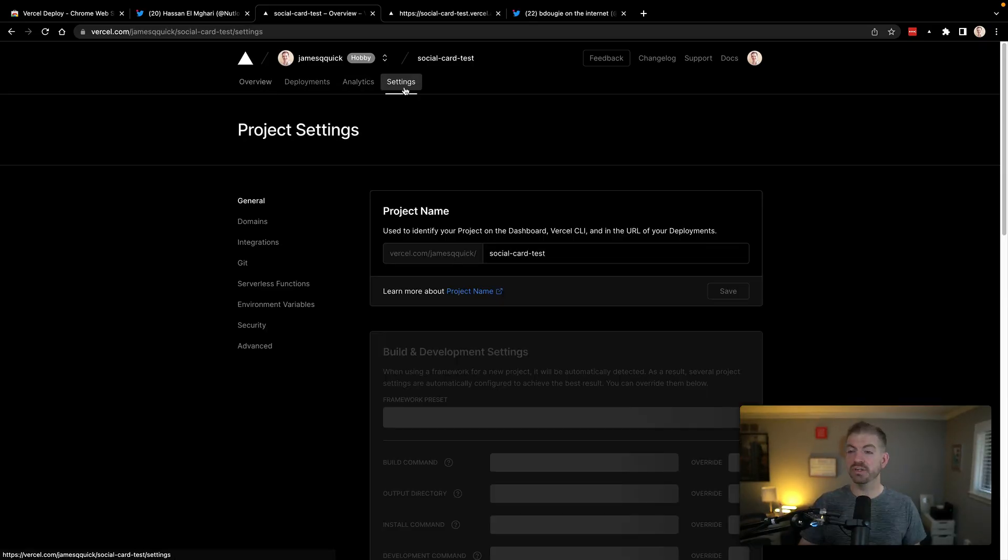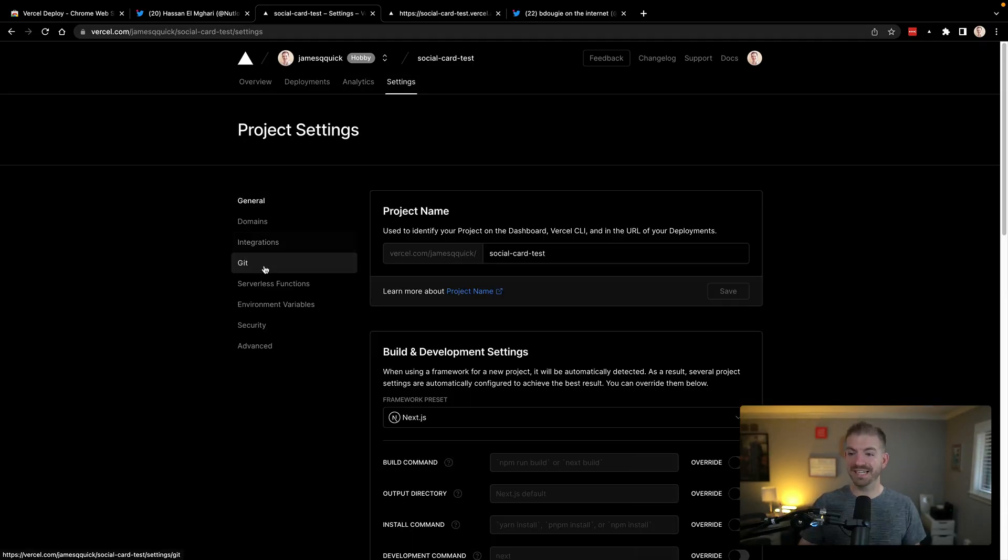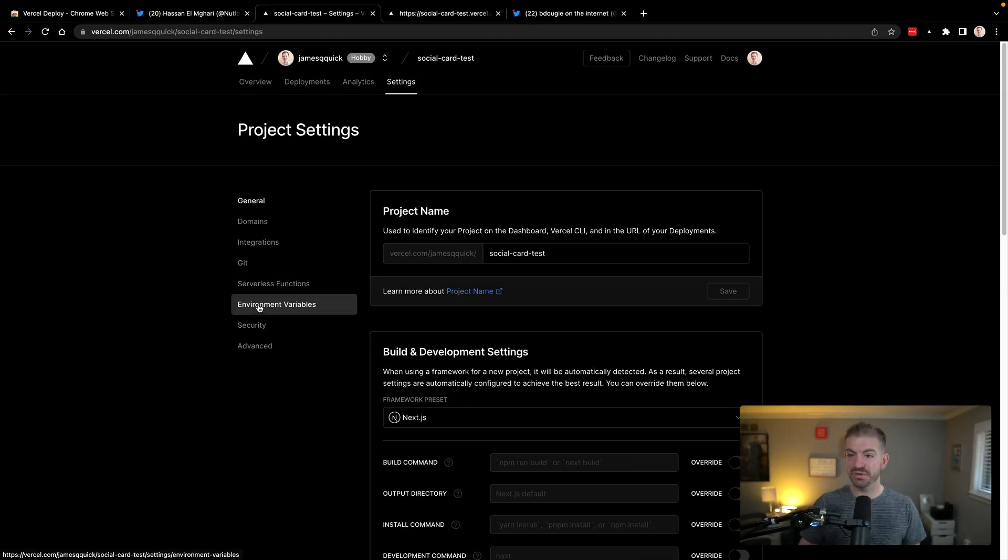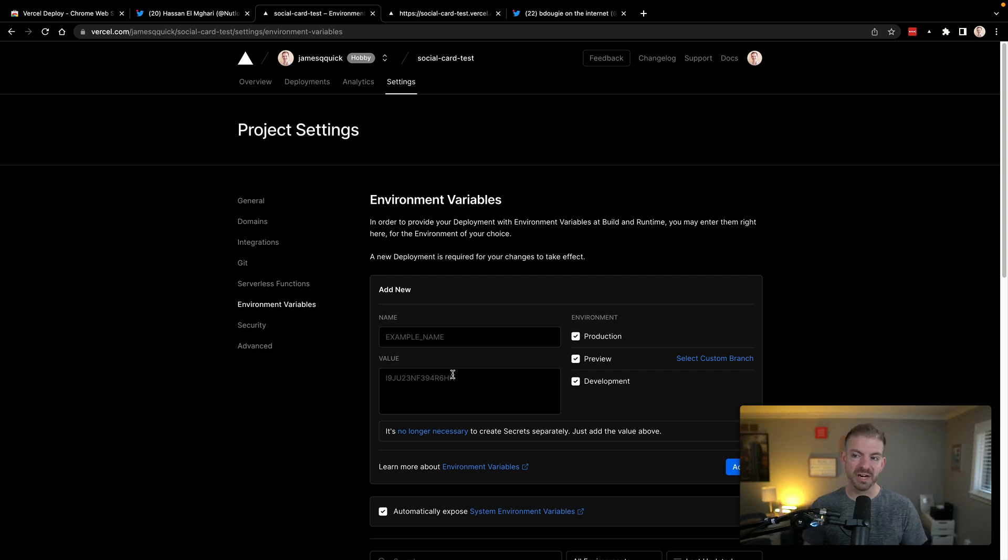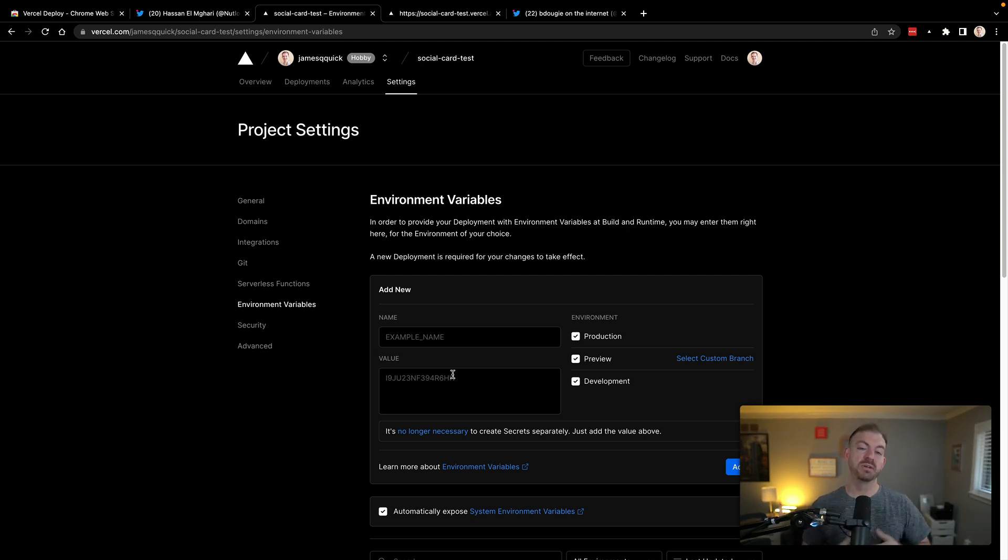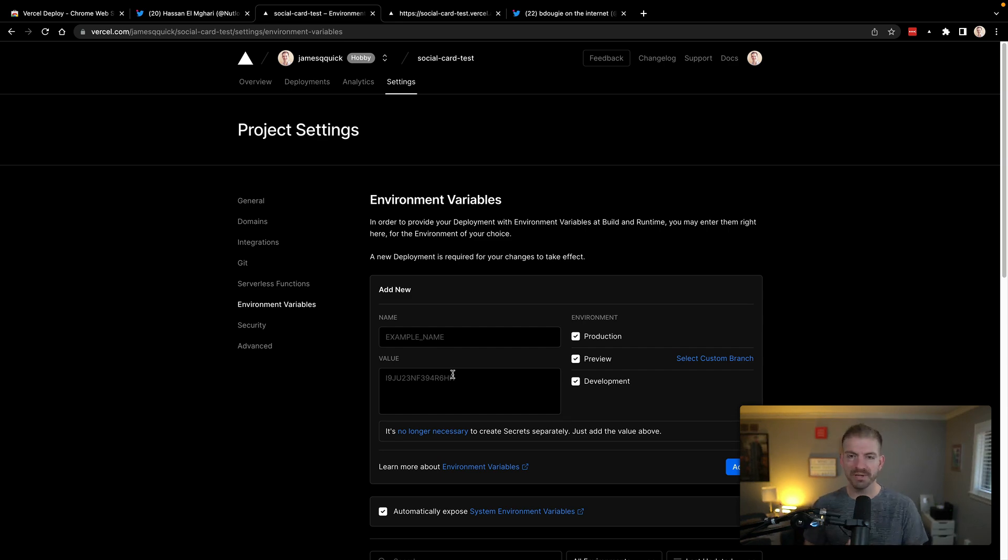So to do that, you can go into your Vercel deployment here. You can go into settings, into environment variables and add all those environment variables and then trigger a rebuild. So if you have to do environment variables, take care of those, then you'll be up and running anyway.